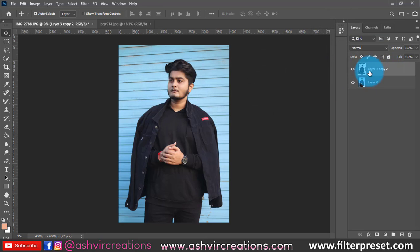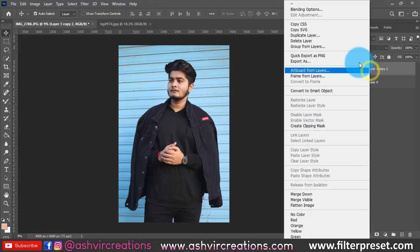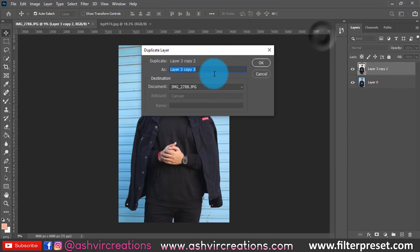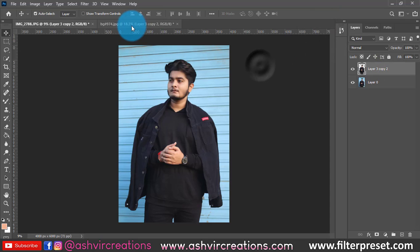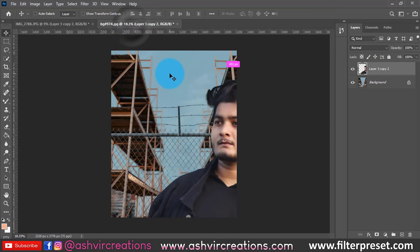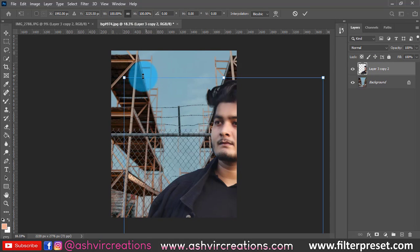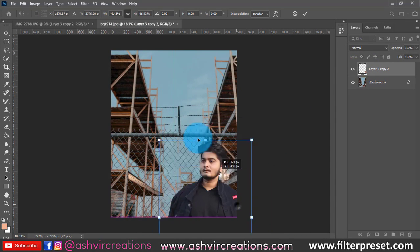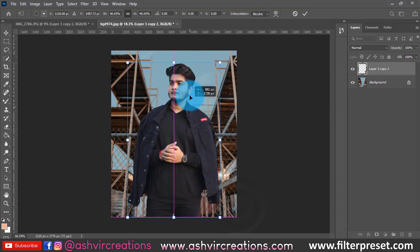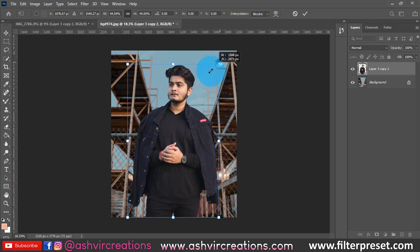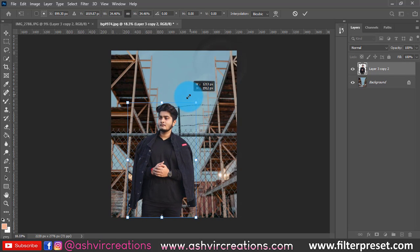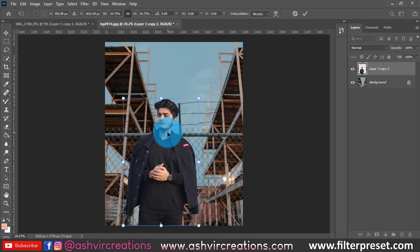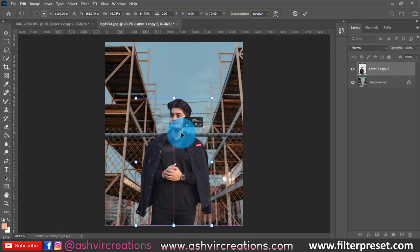Before getting to the video, kindly follow me on Instagram — just search Ashwee Creations because there is a photo there. And whatever query you have, you can totally DM me. So guys, do follow me on Instagram, just search Ashwee Creations.